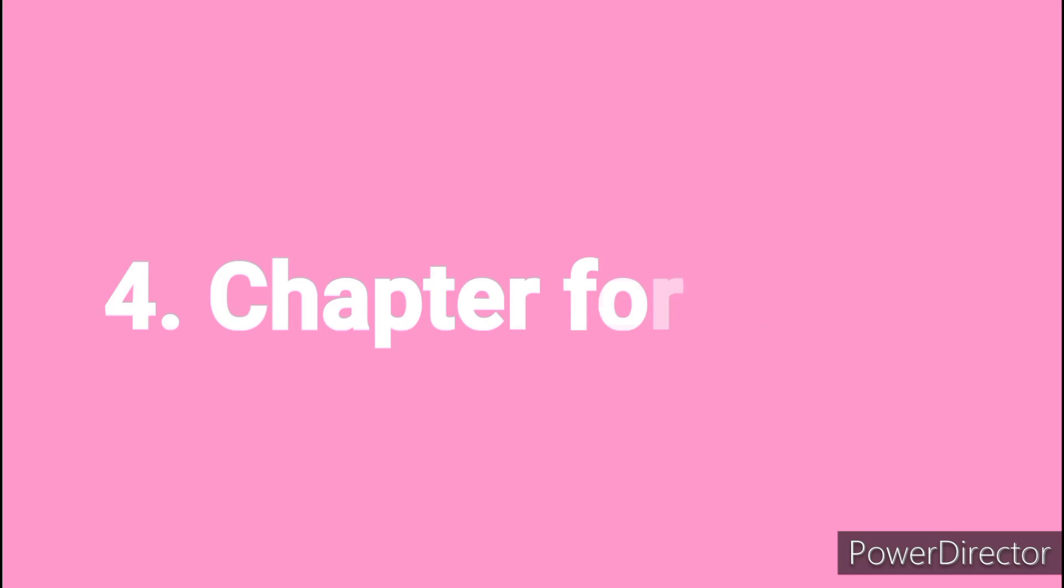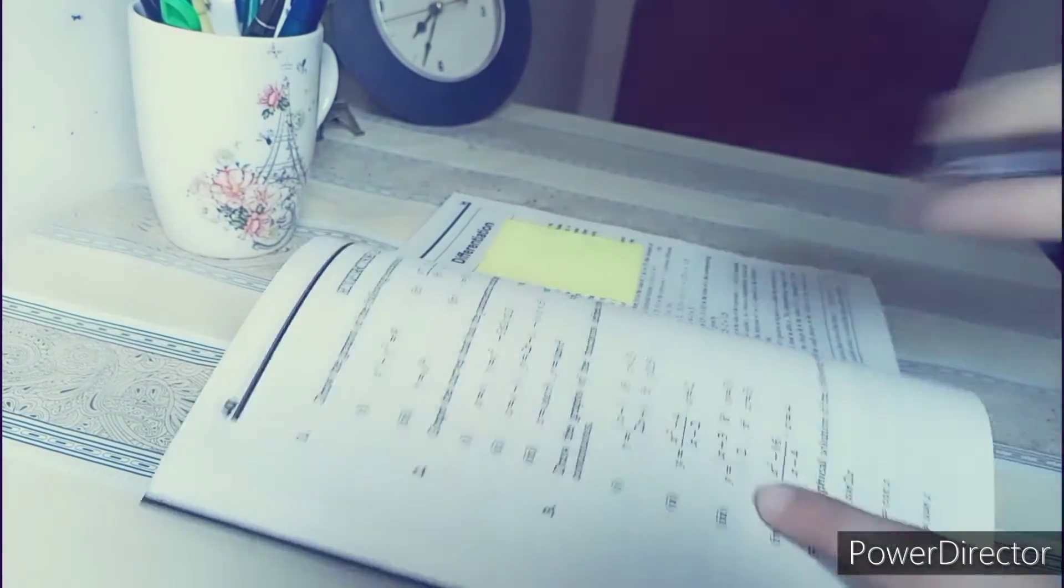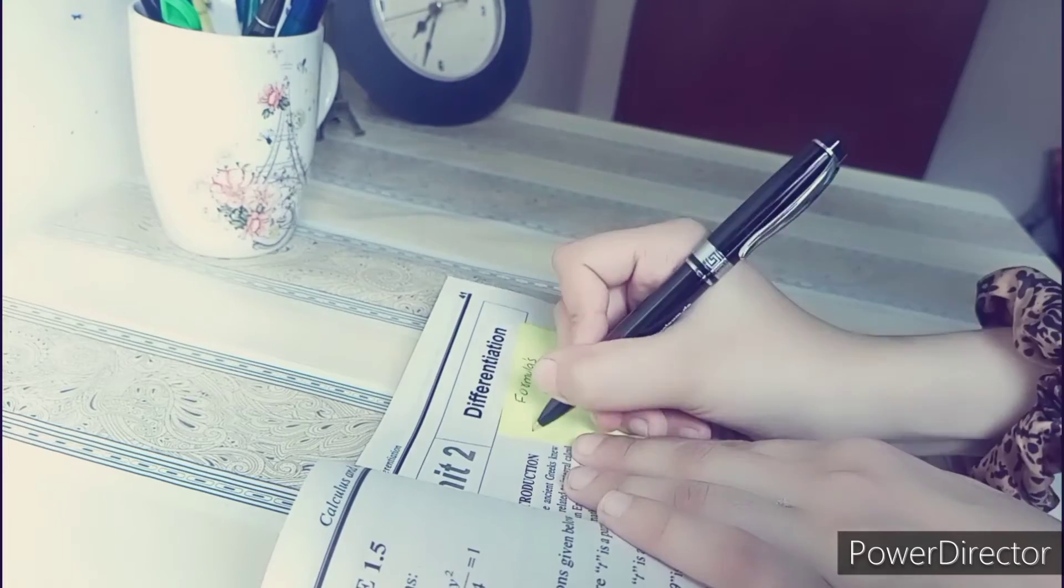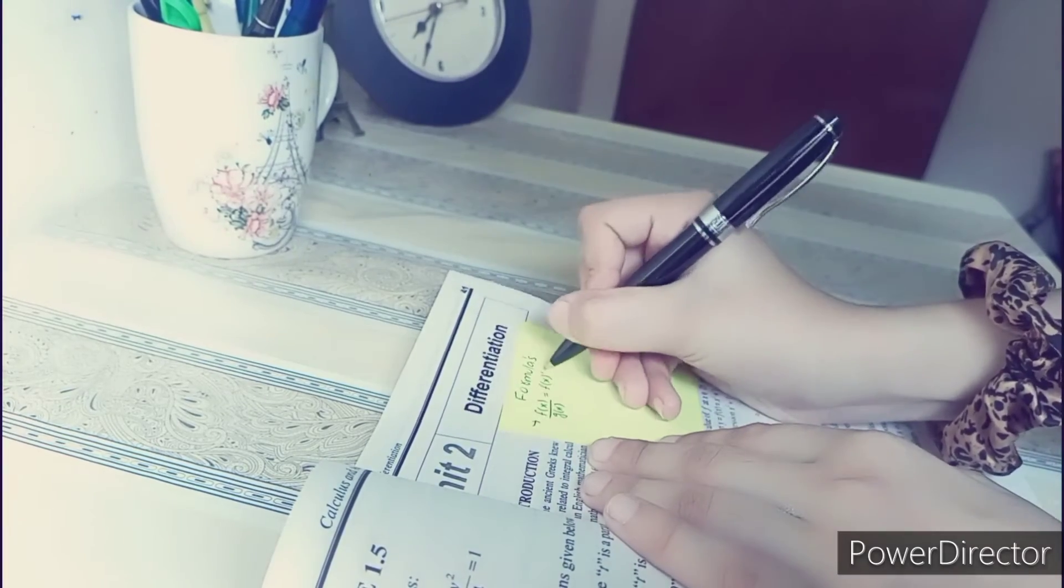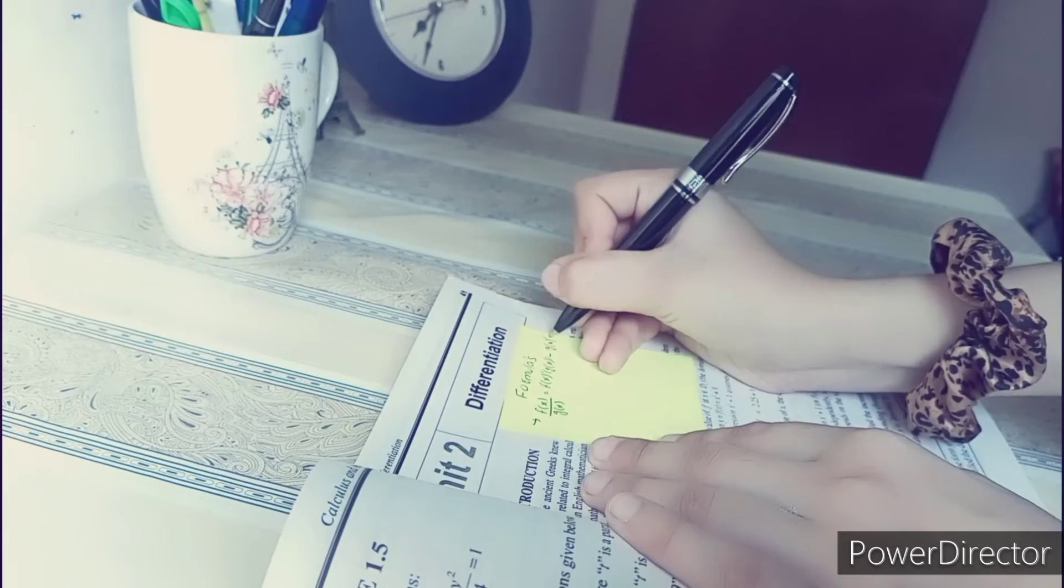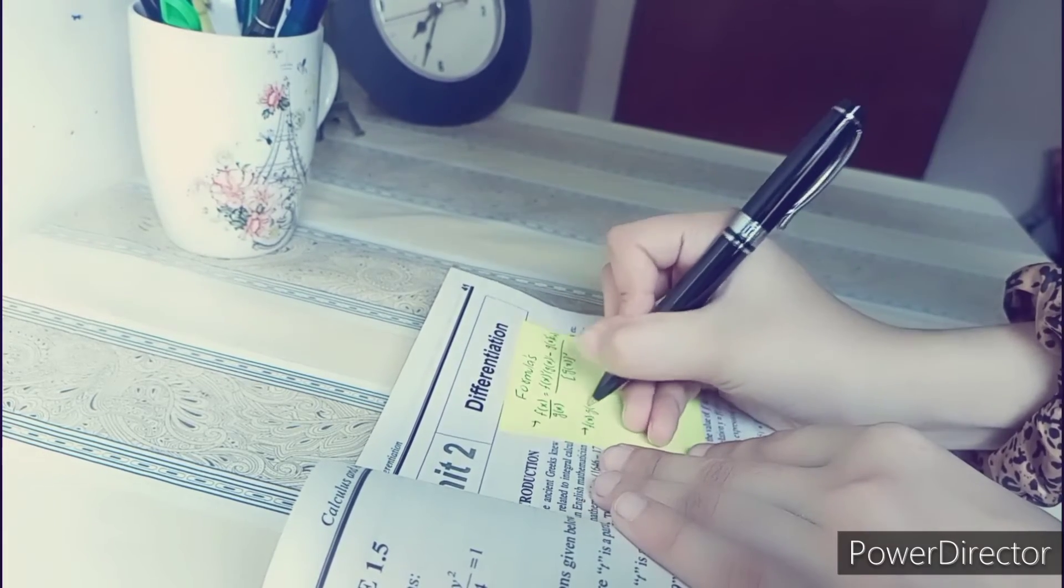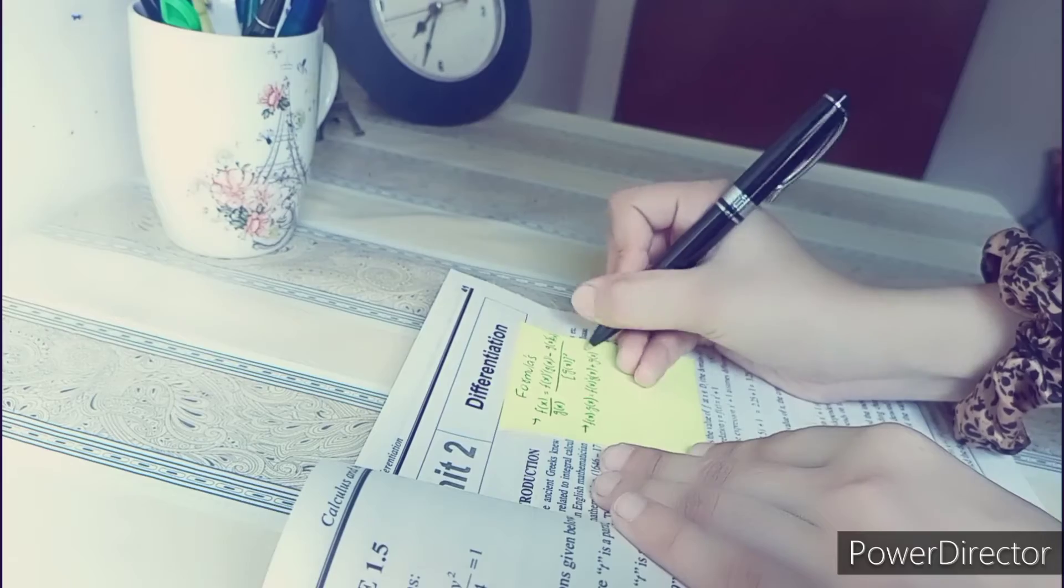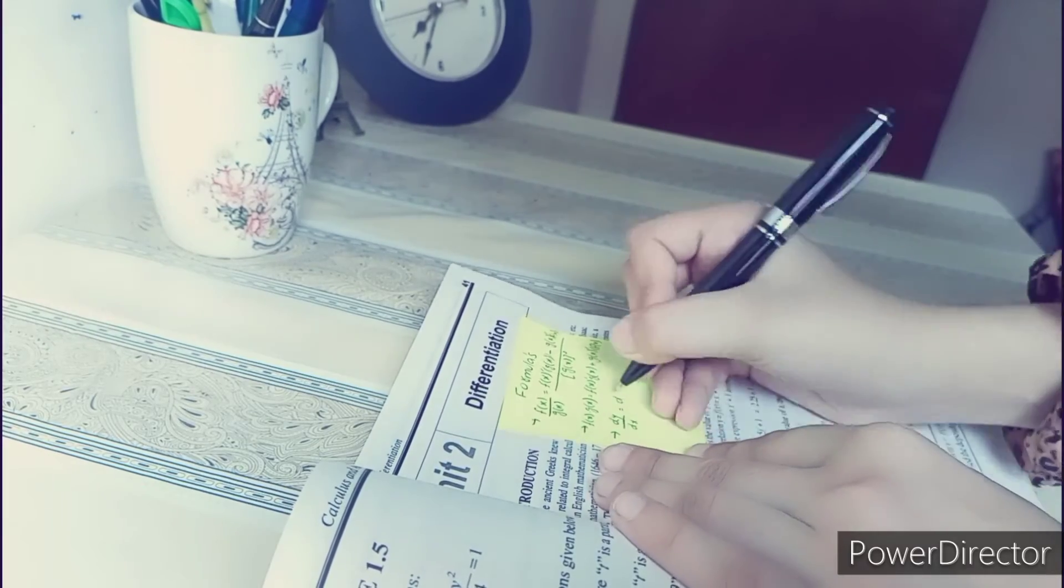Another way to use sticky notes is to write chapter formulas, like in physics and mathematics or chemistry. We all need to learn a lot of formulas, so we can actually summarize all formulas in a sticky note and stick it on the first page of our chapter. So whenever we open the chapter we will just know that all these formulas are going to be used in this chapter.